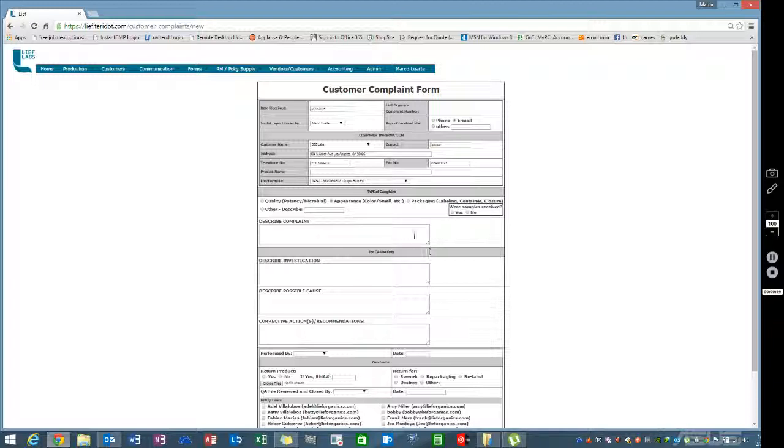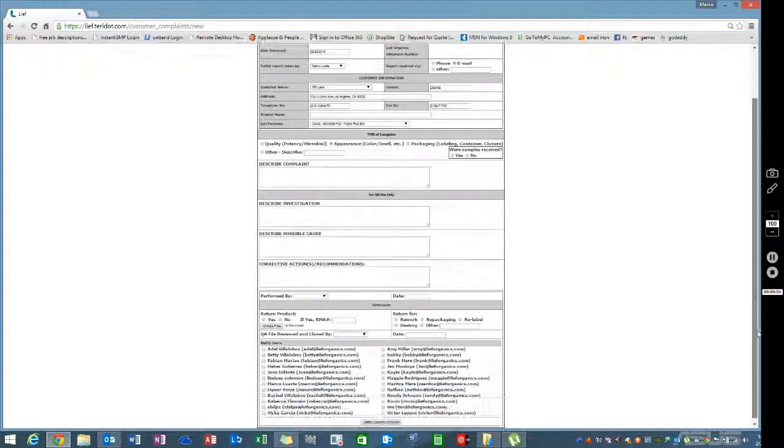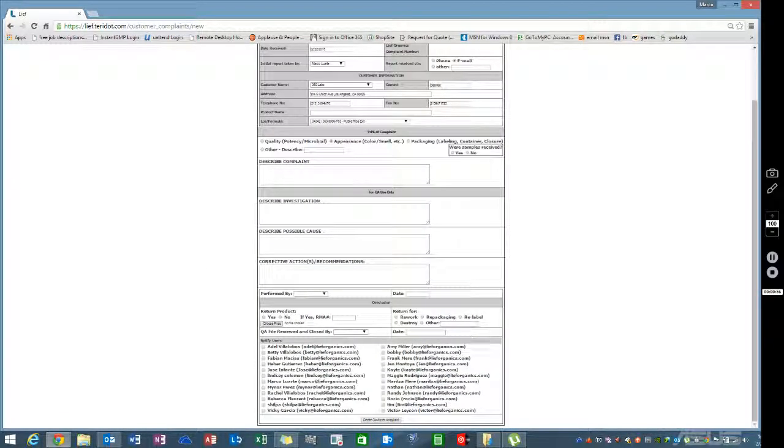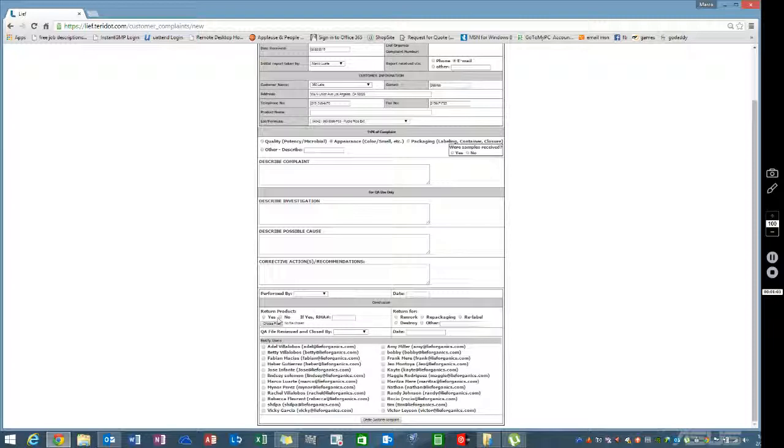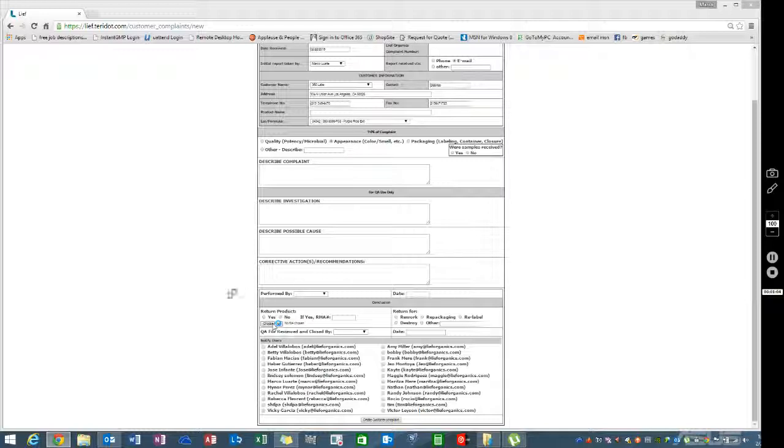Whoever is taking on the complaint or creating the rework should know how to fill in these fields. Indicate whether there was a product returned and if an RMA was created or will be created. You'll need to upload it, so click that and you'll get a second window to upload as you normally do.